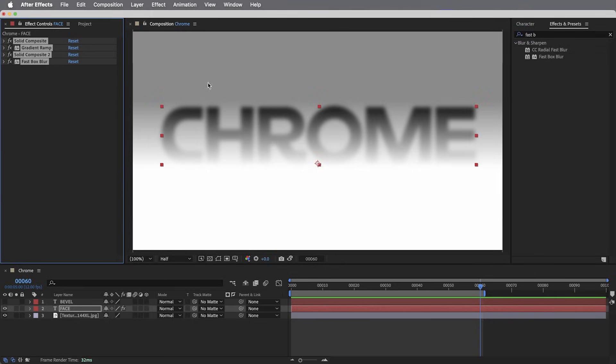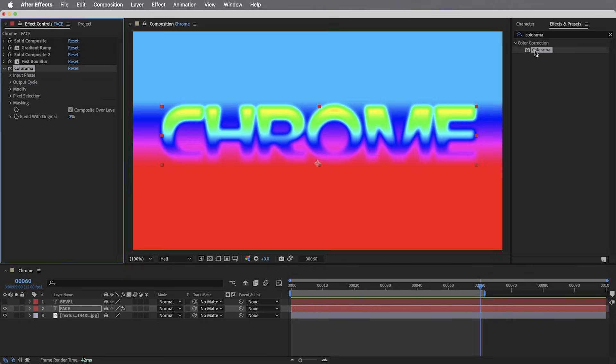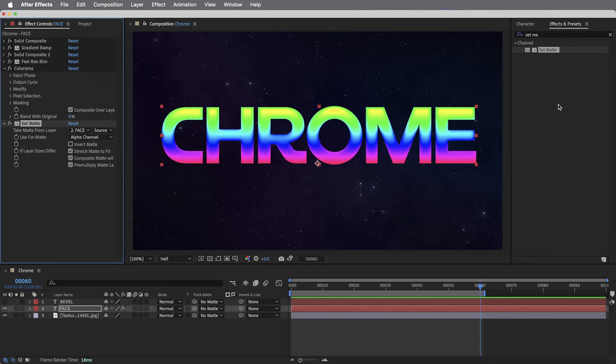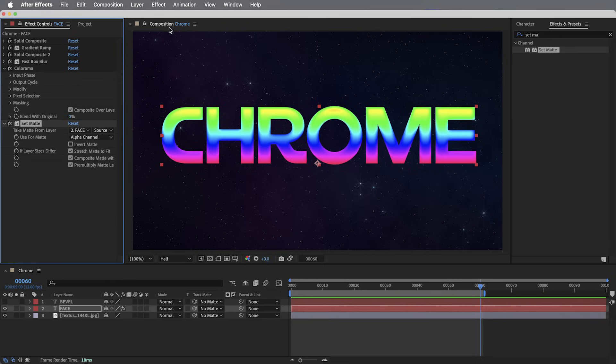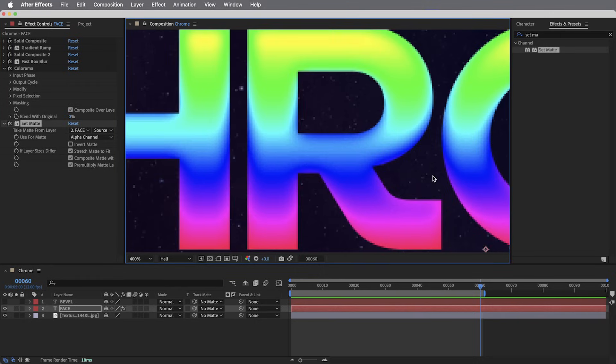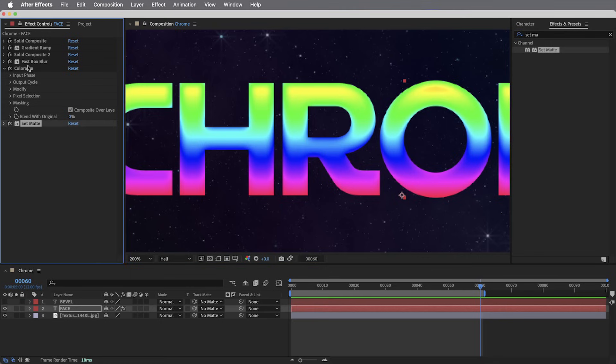We are now ready for the colorama effect. I'm going to apply that and just leave it at its default settings for a moment. Let's add one more effect, the set matte effect. That's just going to crop things back to the original shape of the layer. And you can start to get a sense of what we have going here, these colors that are kind of bending through the letters, but we need to customize the colorama effect.